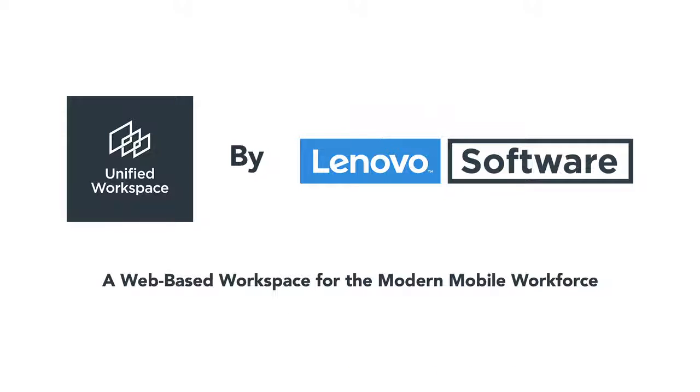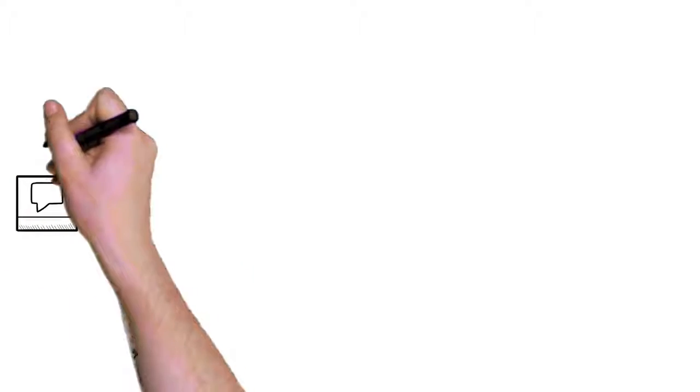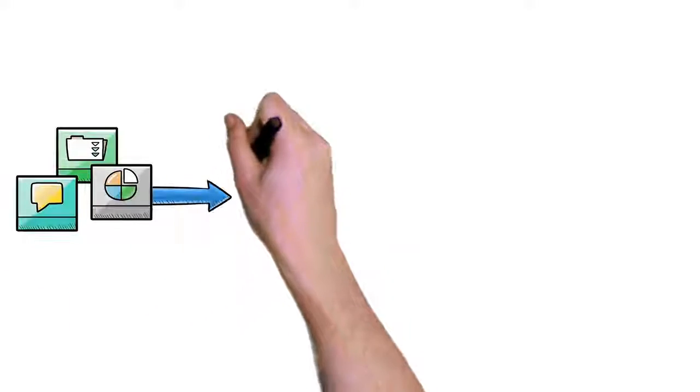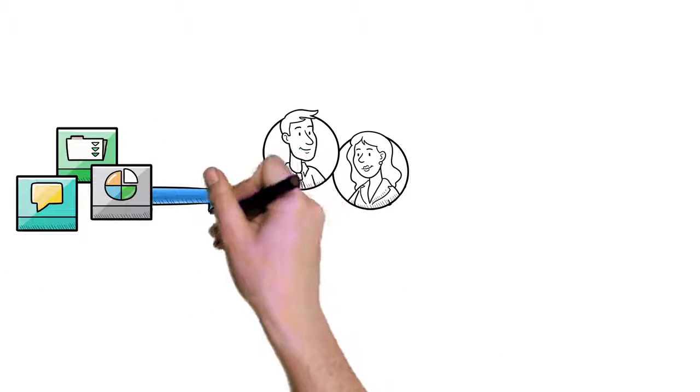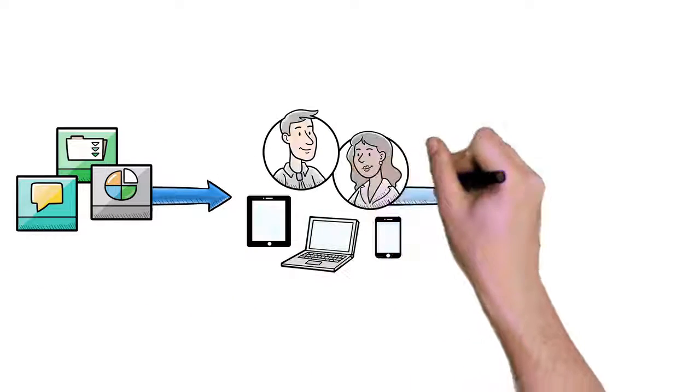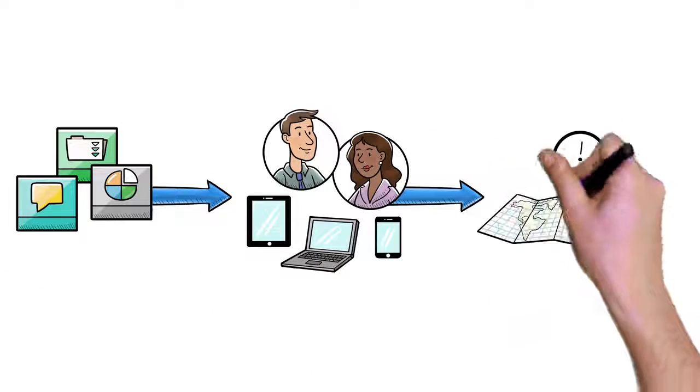With Lenovo Unified Workspace, you can provide the right apps to the right people on the right device, anytime, anywhere.